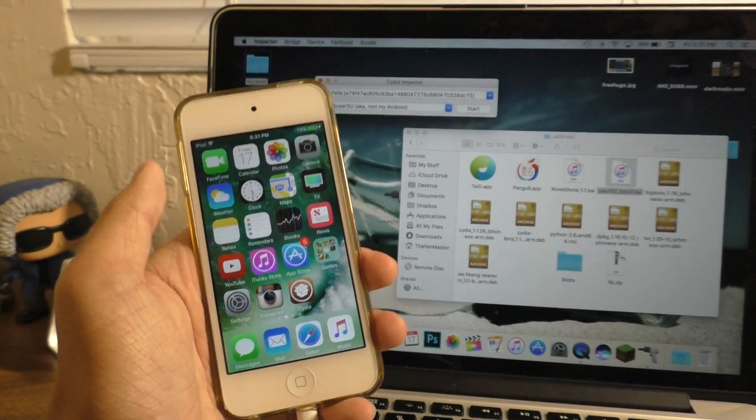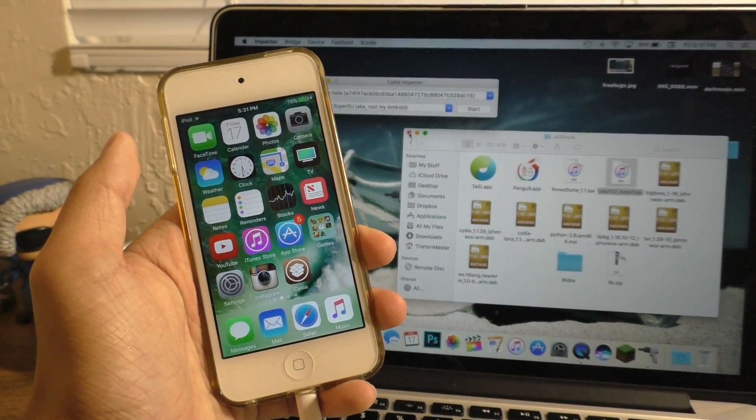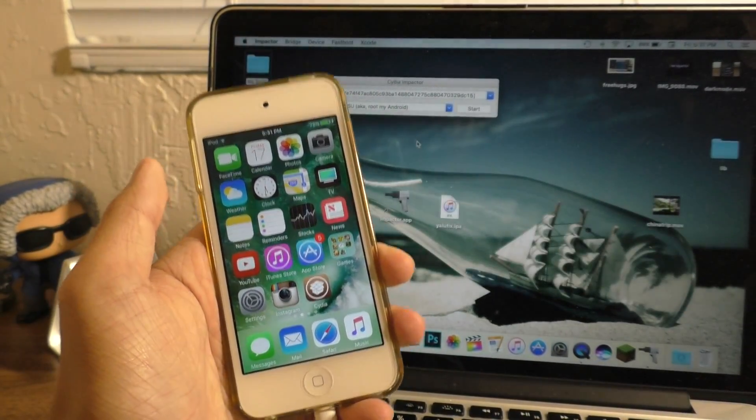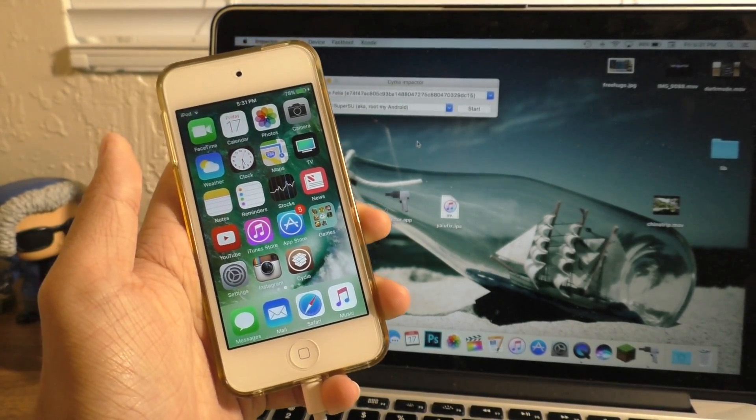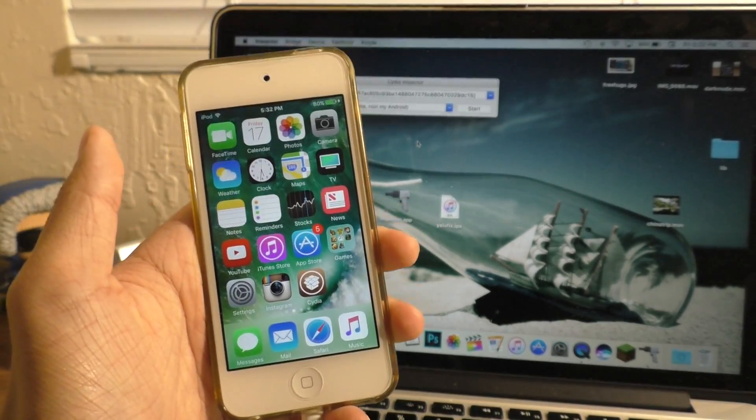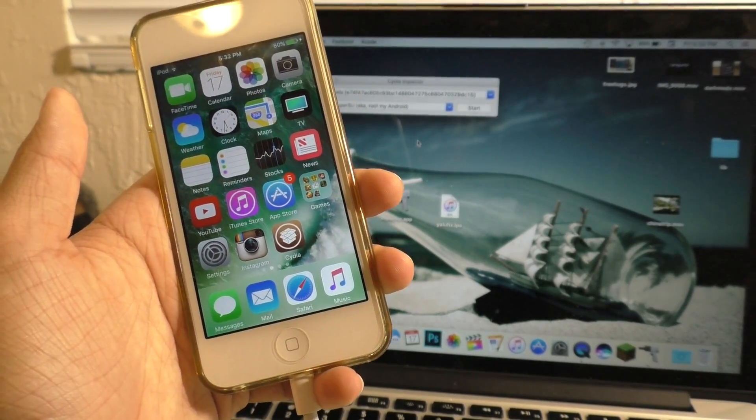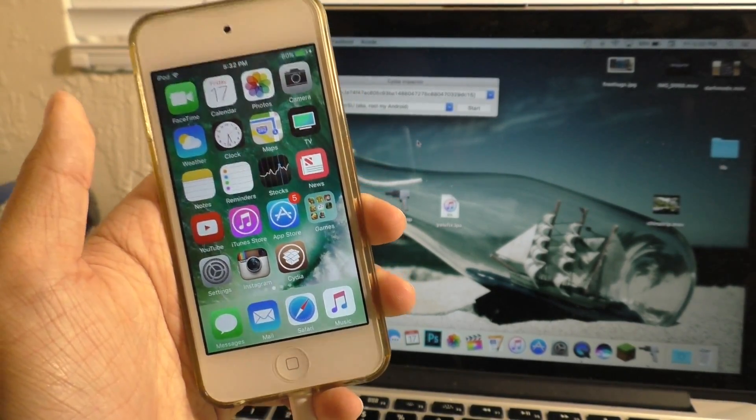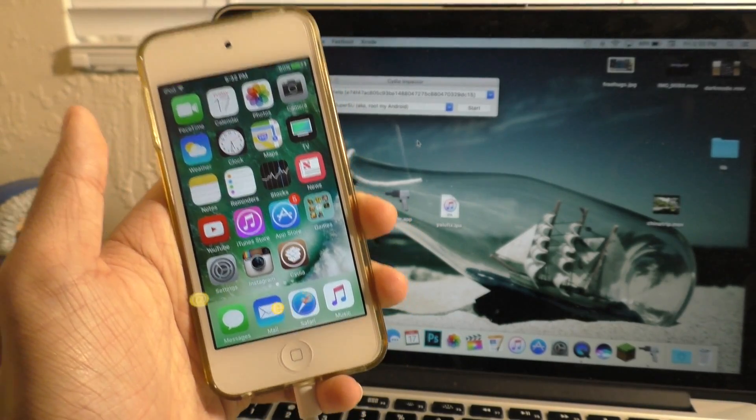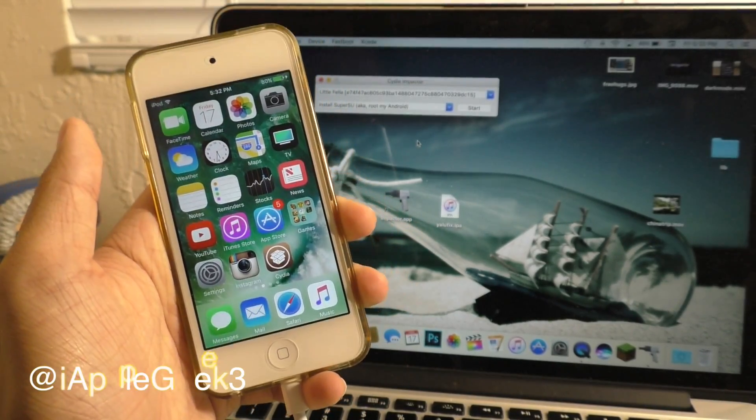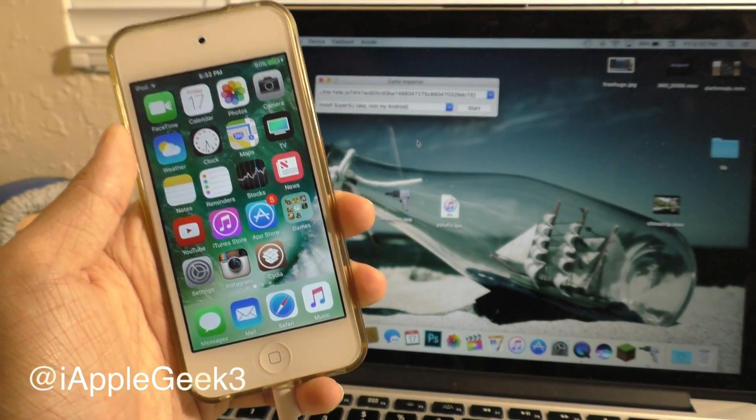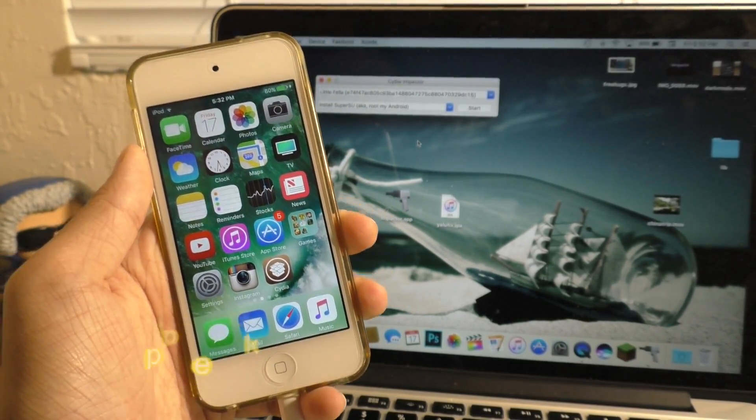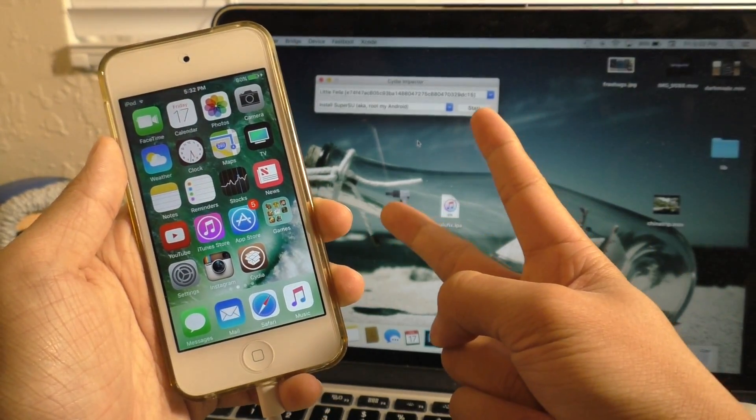But anyways guys, that is my full guide on getting your jailbreak back if you did mess it up. If you have any questions, leave me a comment. Follow me on Twitter at iAppleGeek, and I will see you guys in the next video. Peace.